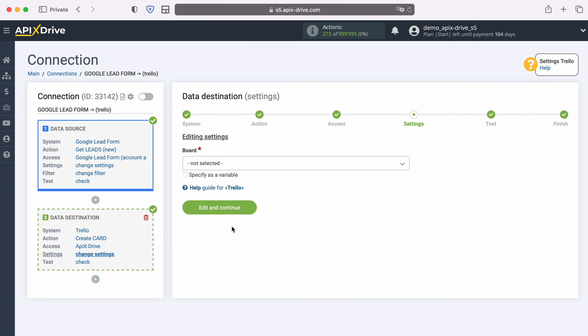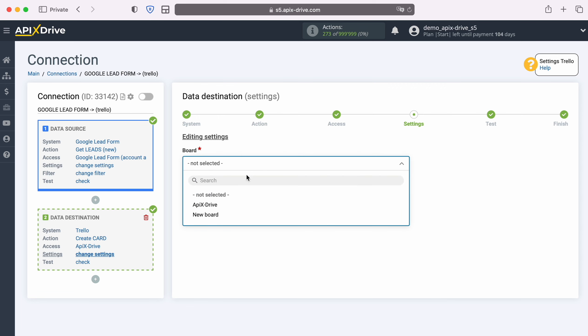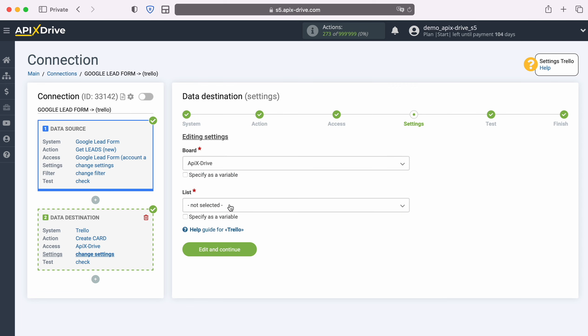At this stage you need to select a board in which new cards will be created for each new lead from Google Lead Form. Next, select List.